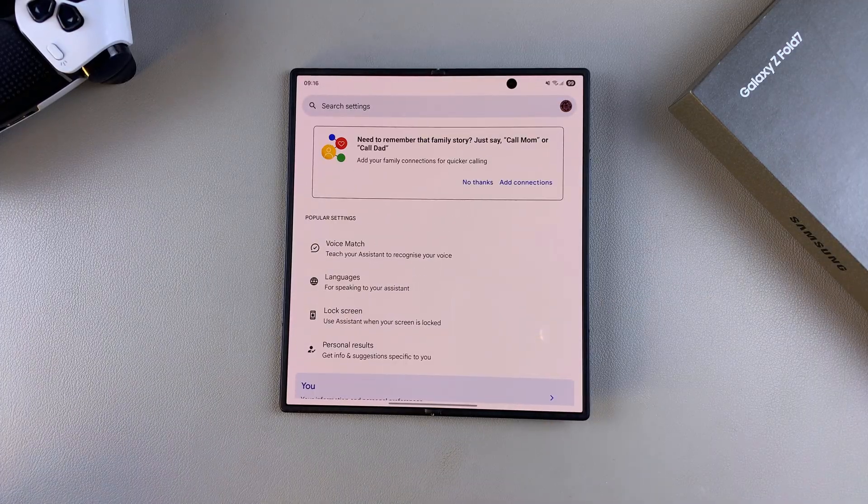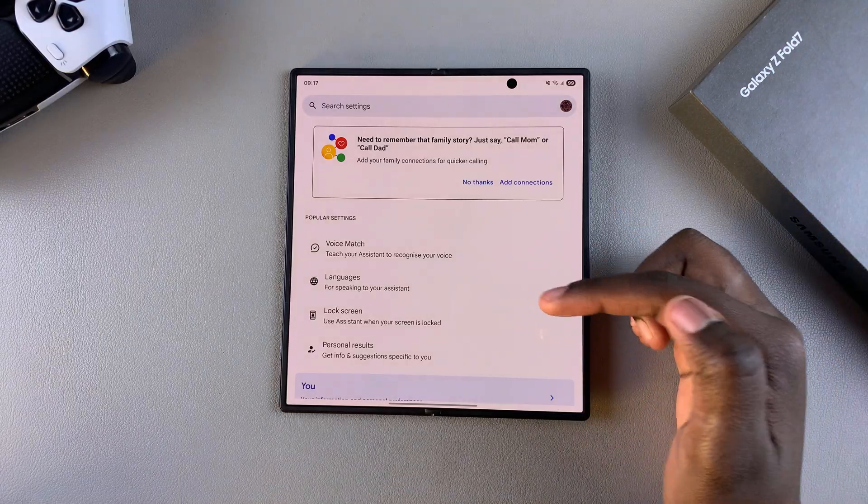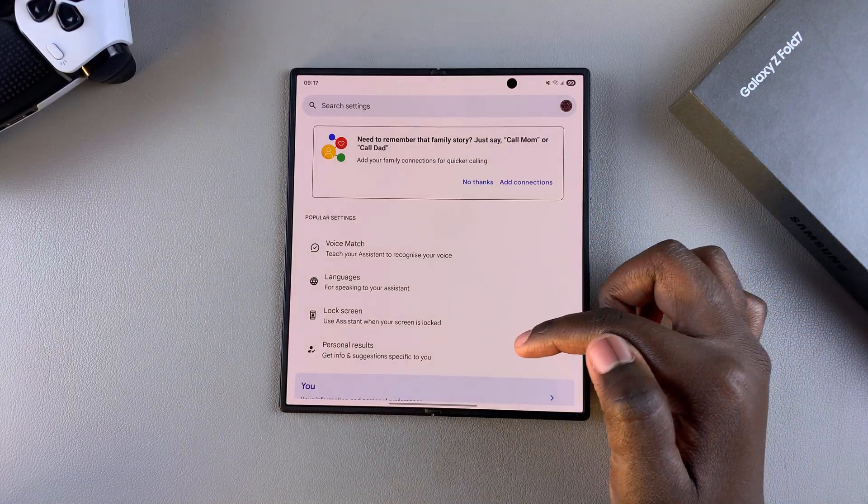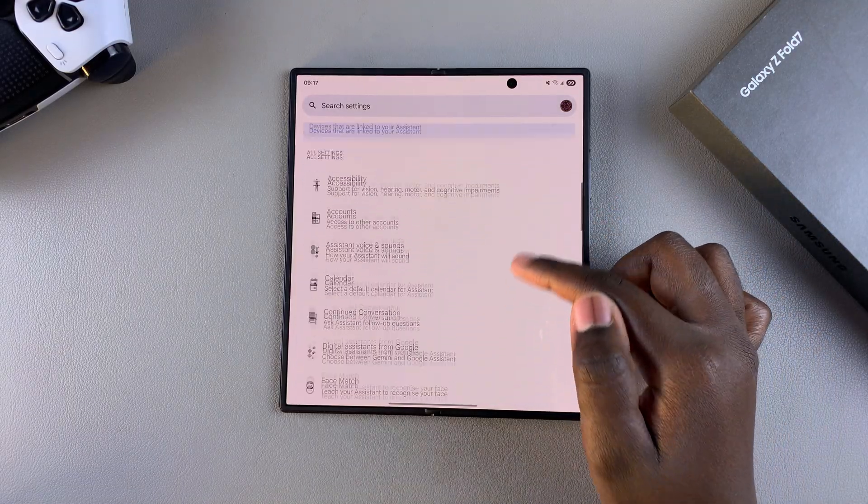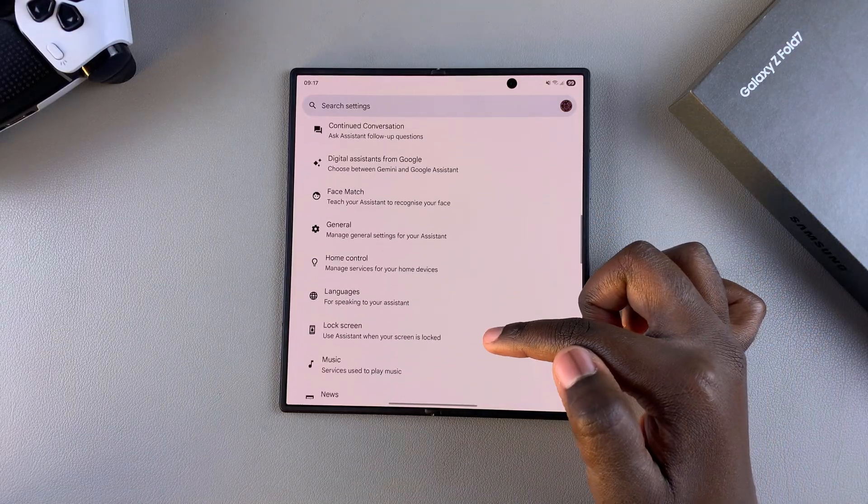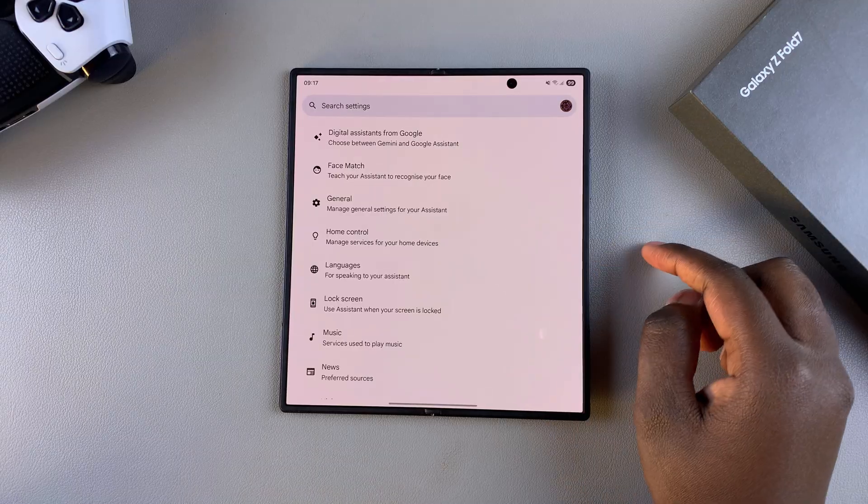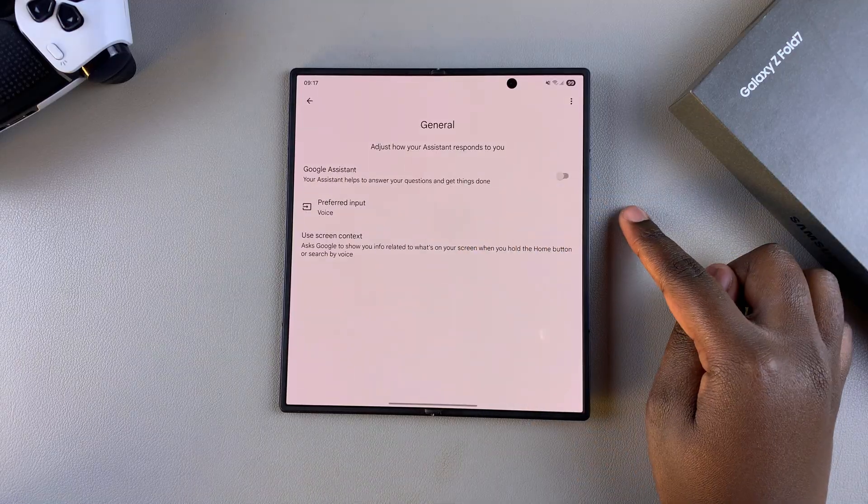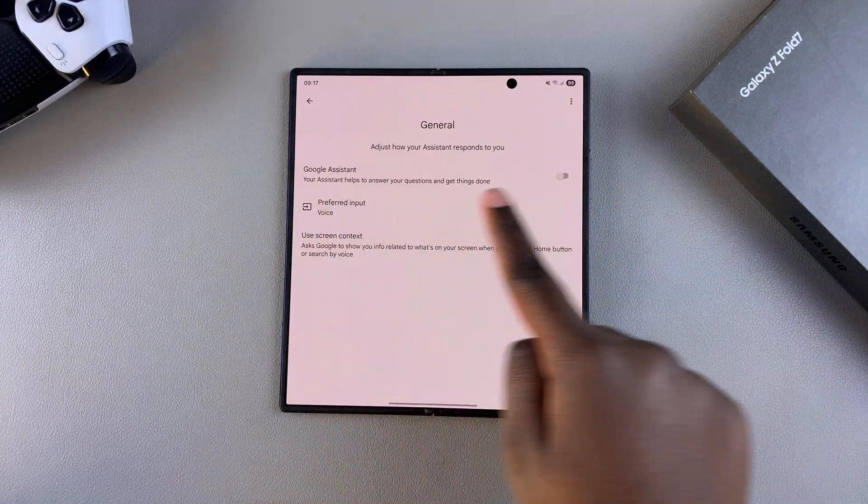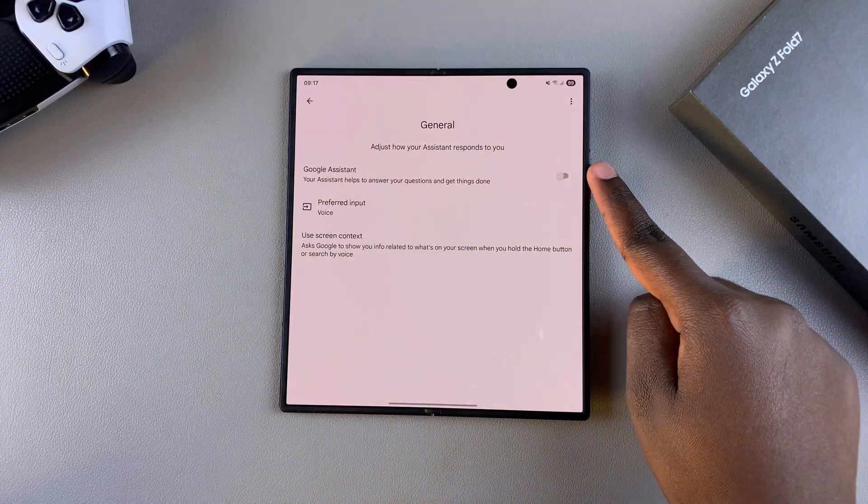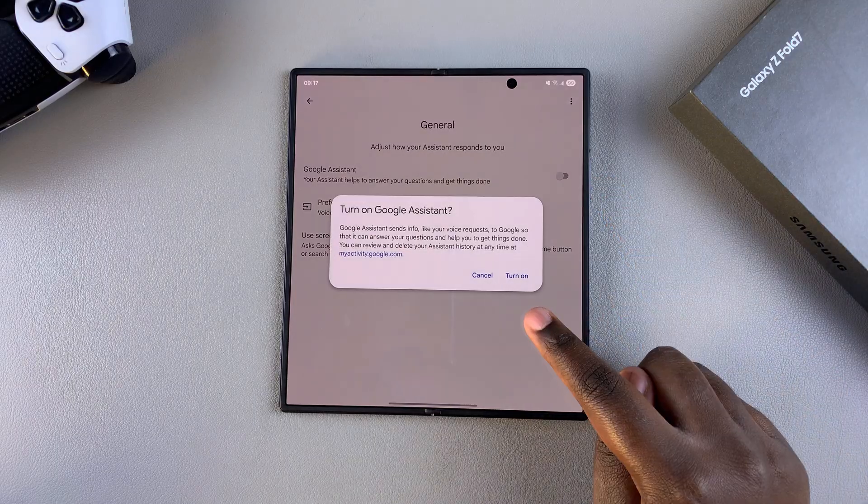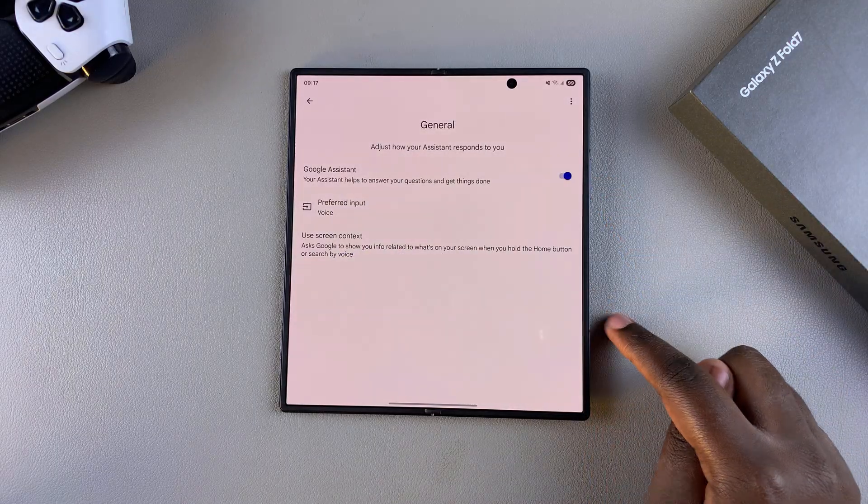In the main Google Assistant settings menu, scroll down until you find General. Once you've found General, tap on it and then tap on the toggle next to Google Assistant to enable it. Confirm that you wish to turn it on.